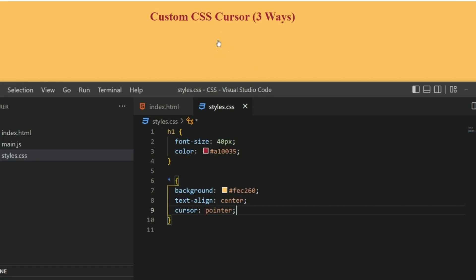Similarly, if I want to use an image instead of this pointer, I can directly put the URL of that image, and that will be displayed.